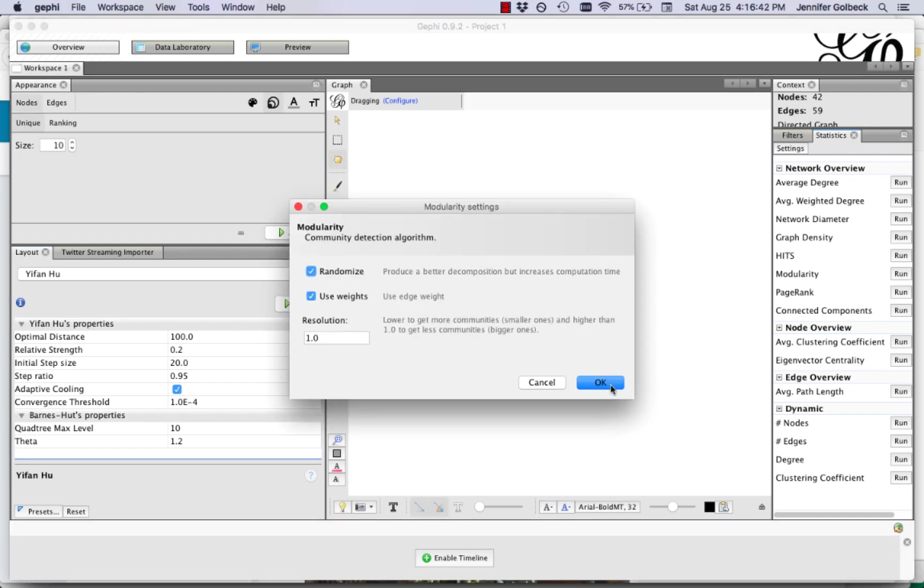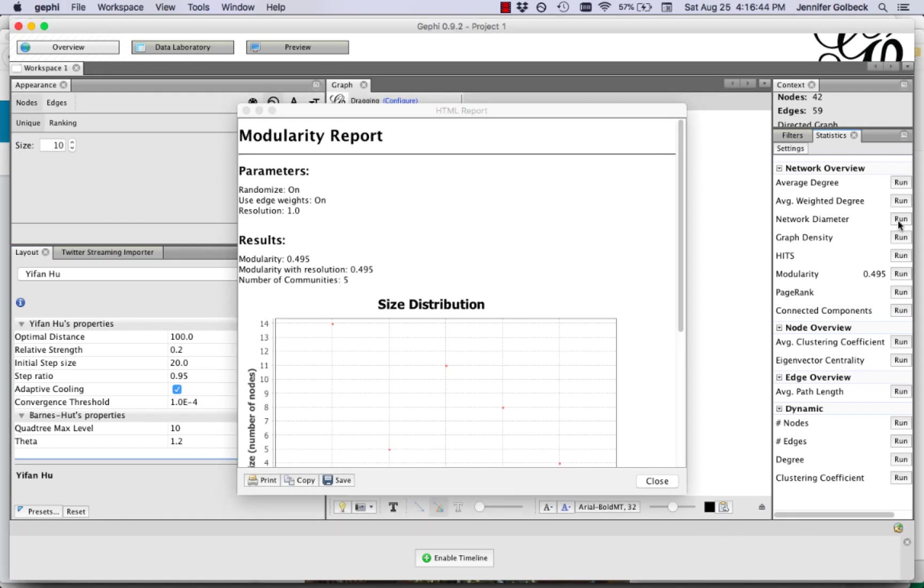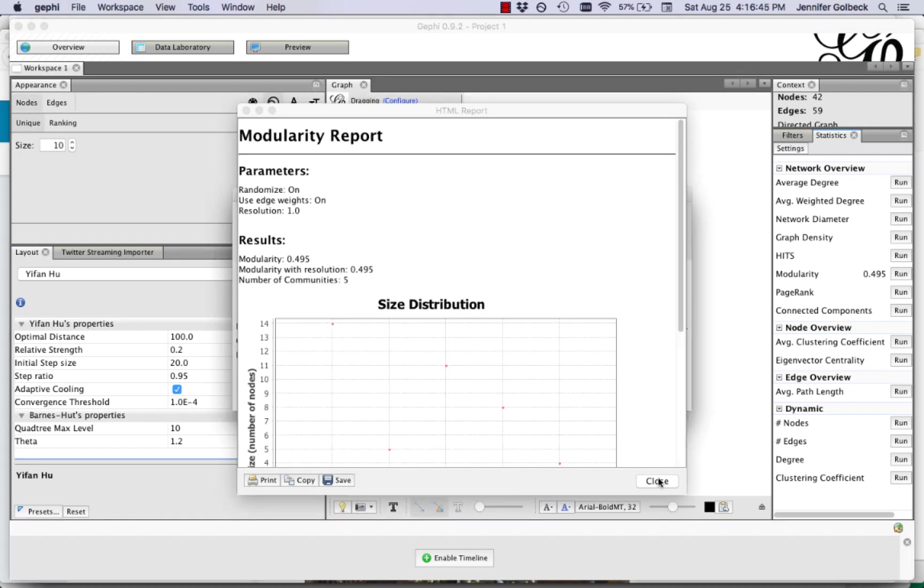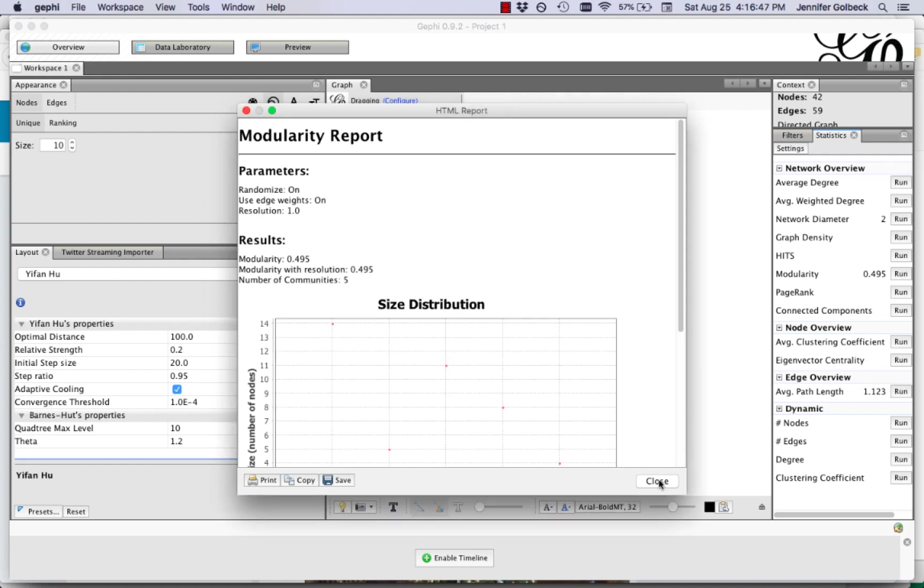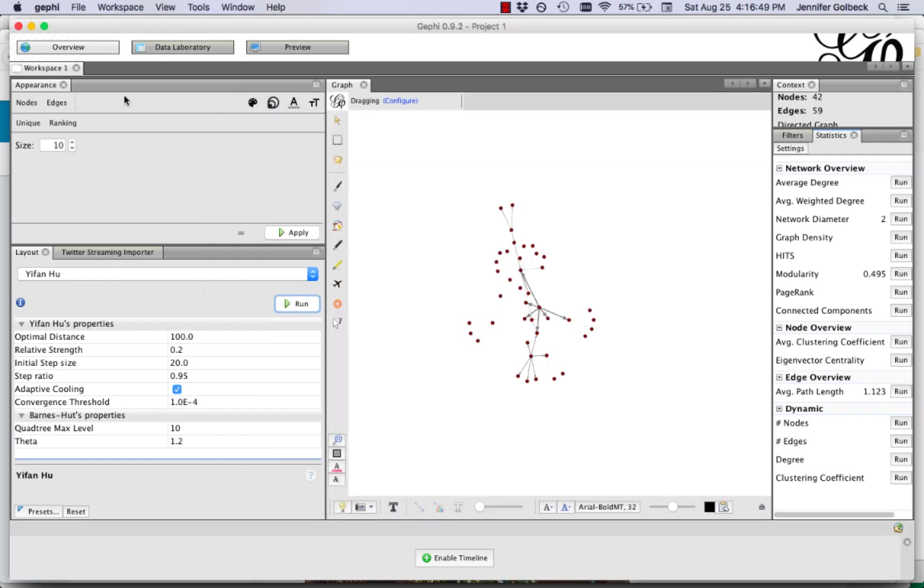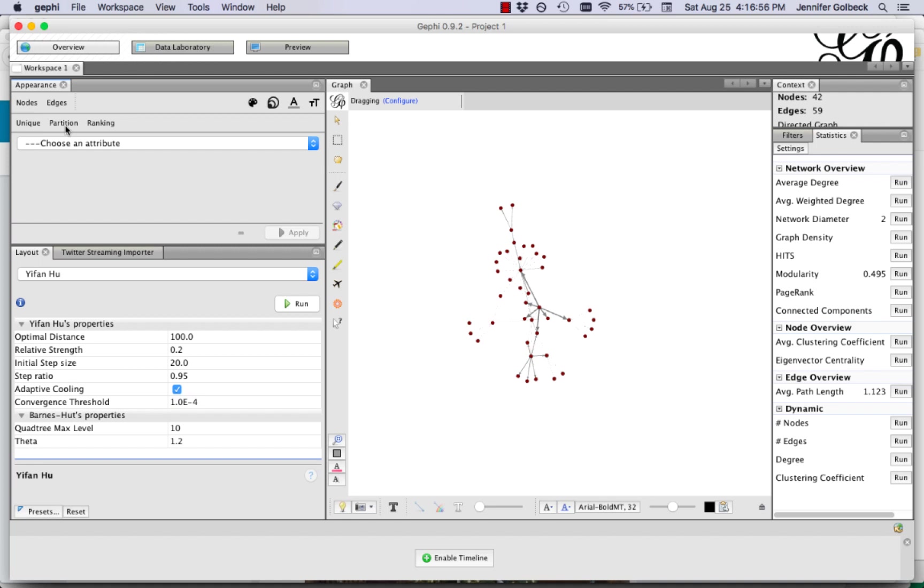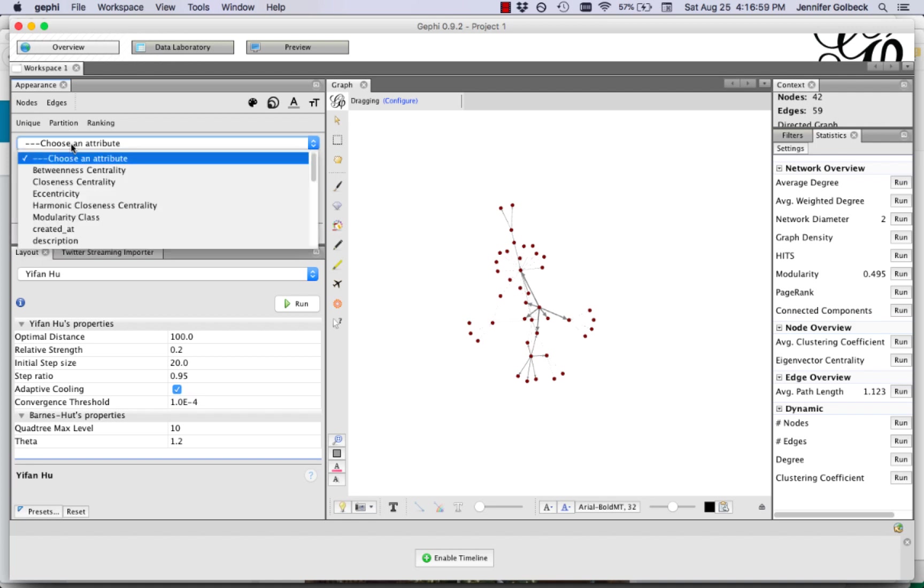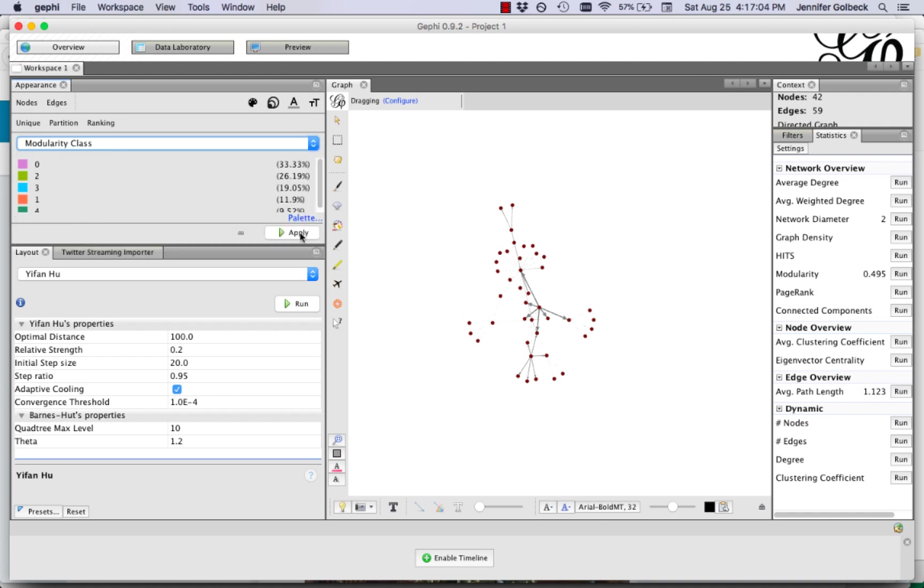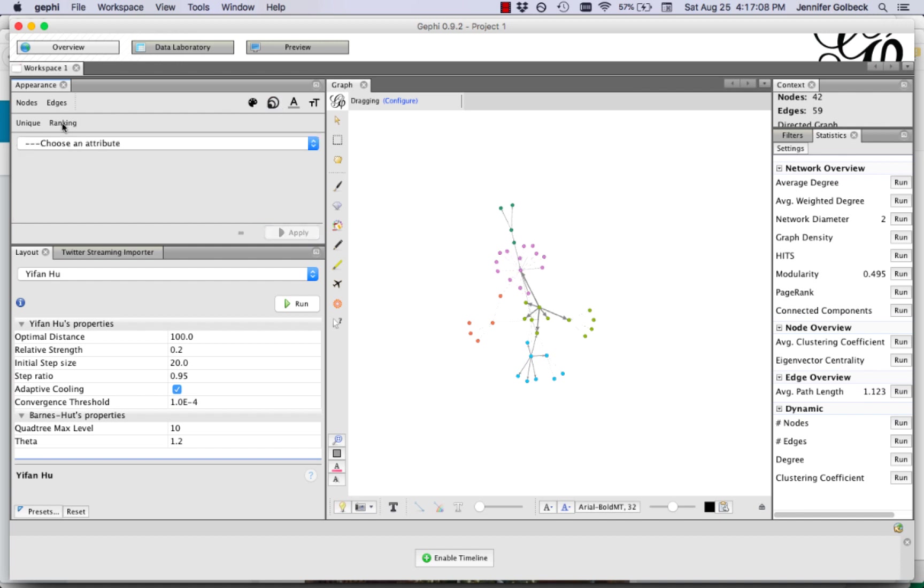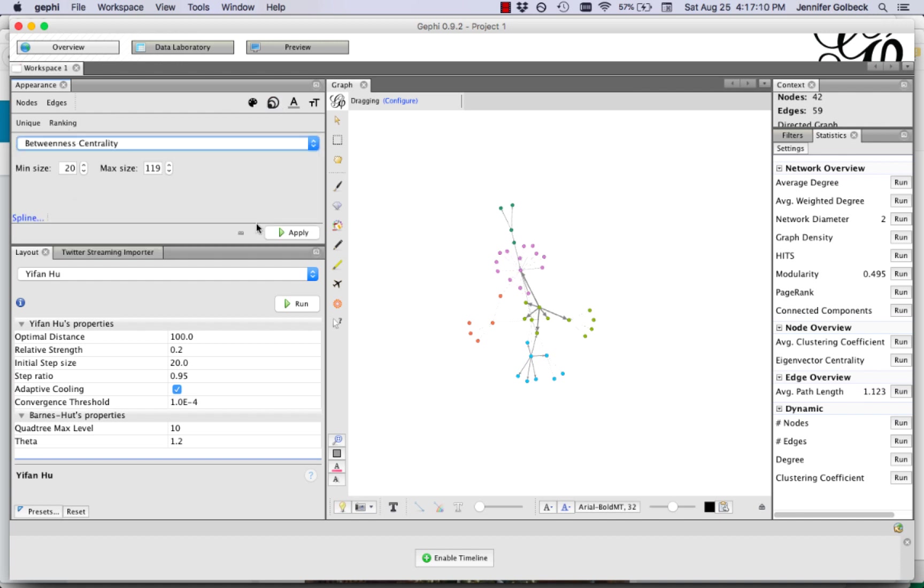I'm going to do the standard process. I always do modularity and network diameter so we can color code our edges and then we can size code them based on betweenness centrality.